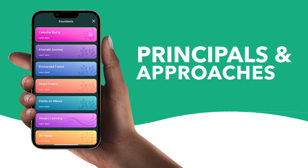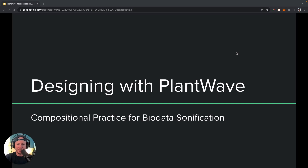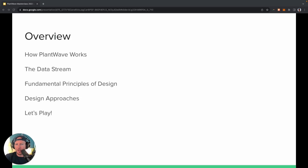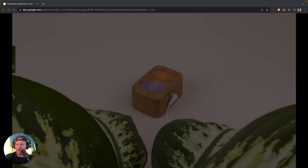Welcome to part two of Designing with PlantWave, your guide to the PlantWave Pro app. In the last episode, we talked about PlantWave, sonification, and the history of the creation of PlantWave. This episode we're going to talk about how PlantWave works and the data stream, along with some fundamental principles for design and why the app is built the way it is. Then we'll get into design approaches and actually playing with the app.